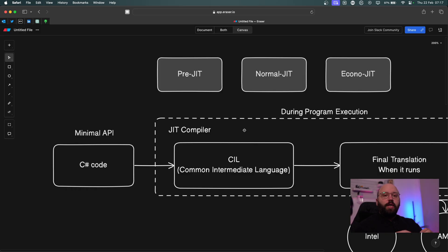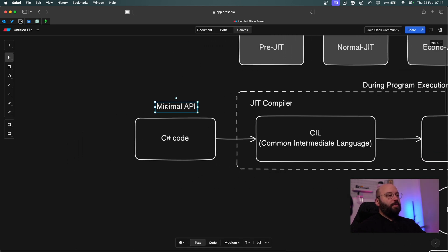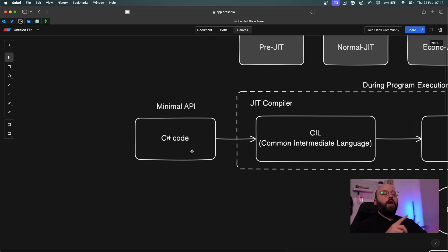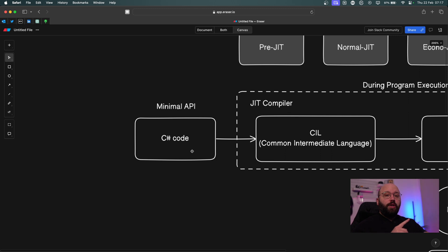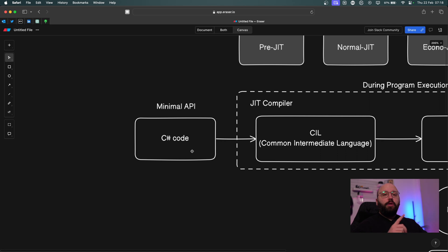We'll go step by step to understand how JIT works, then how AOT works, and see the differences between them. Let's say we have created a minimal API comprised of C# code. This code needs to run on different operating systems — Windows, Linux, Mac — and each OS has different processors: x86, ARM, x64 architectures, and different CPU manufacturers like ARM, Intel, Snapdragon, and Apple Silicon.